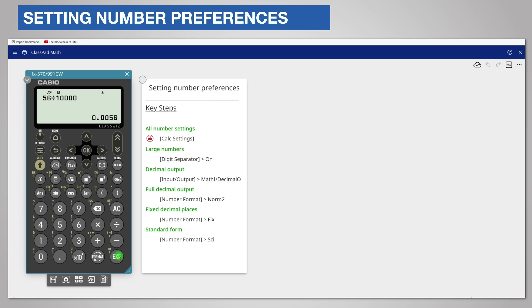Norm 1 is the default setting on the FX991CW. You may find it useful to change this to norm 2. However on the FX83 and the FX85GTCW the default is norm 2 already.